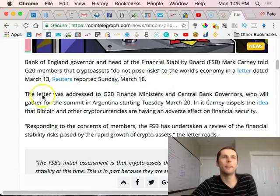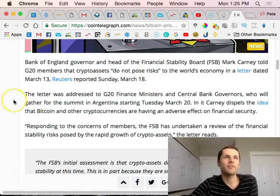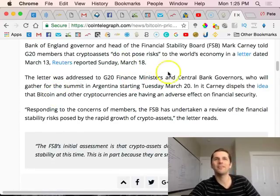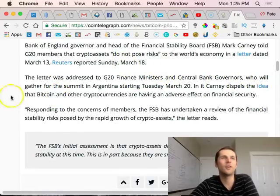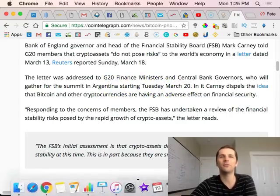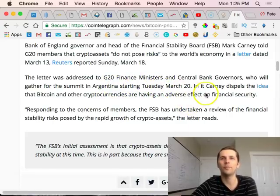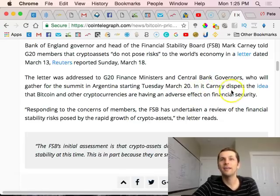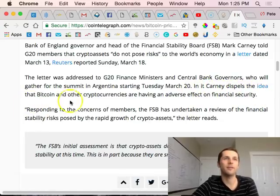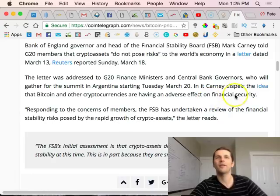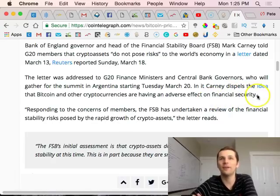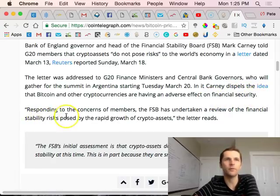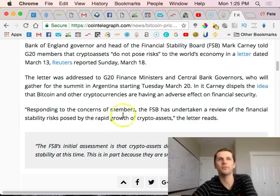The letter was addressed to G20 finance ministers and central bank governors who will gather for the summit in Argentina starting Tuesday March 20th, which is tomorrow from the time I'm recording this. Carney dispels the idea that Bitcoin and other cryptocurrencies have adverse effect on the financial security.